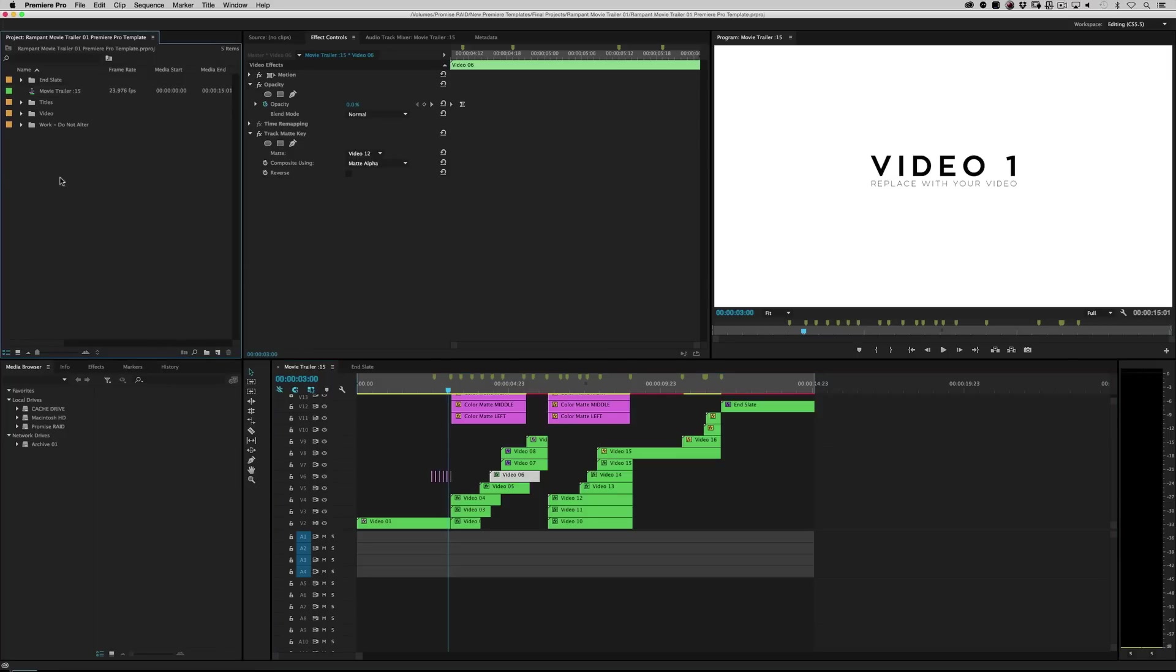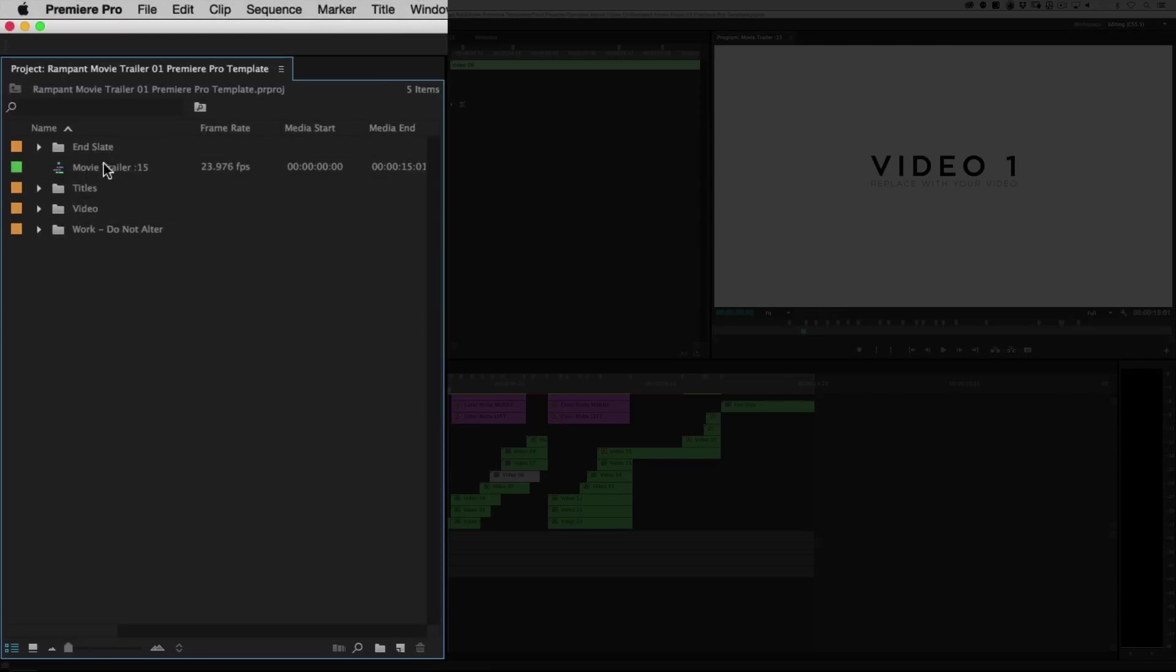So follow along with me real quick and I'll show you how to just jam this out and be done. Alright, so let's go over here to the project window. There's only a couple of things you have. What I've just shown you already, this is already loaded up when you open up the project. This is your end sequence.